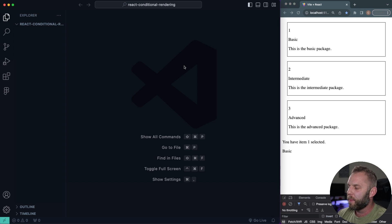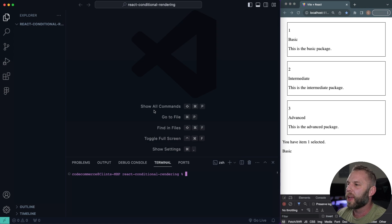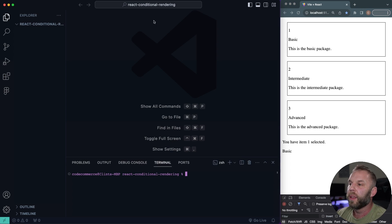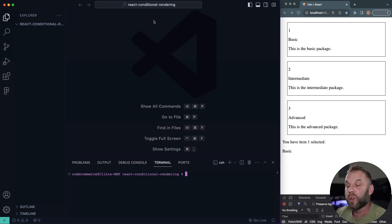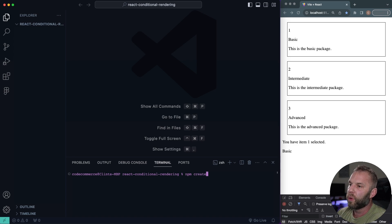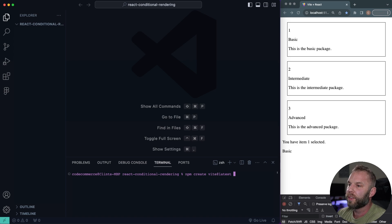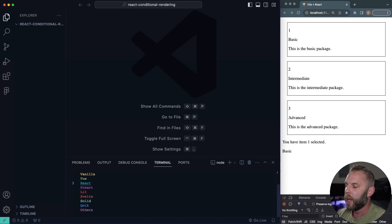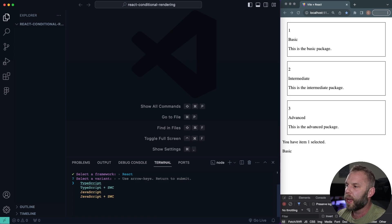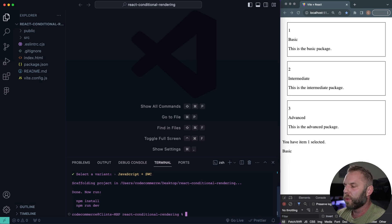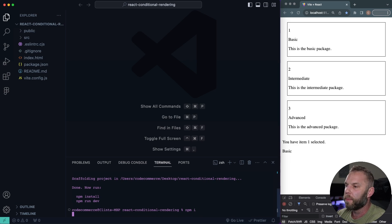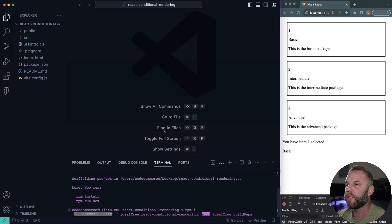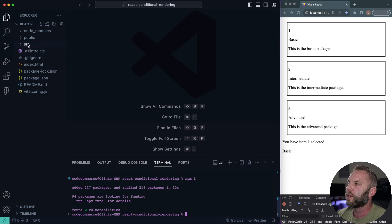So here I am in VS code, just a blank code editor. I am in a folder, React-conditional-rendering. Go ahead and get a folder in here and let's create our React application. I'm gonna be using Vite. So I'm gonna type npm create Vite at latest. I'm gonna go ahead and put a period in there to install it inside the current directory. I'm gonna be using React. You can use TypeScript if you want, I'm just gonna be using JavaScript with a speedy web compiler. Let's go ahead and type npm i or install to install all of our necessary dependencies.